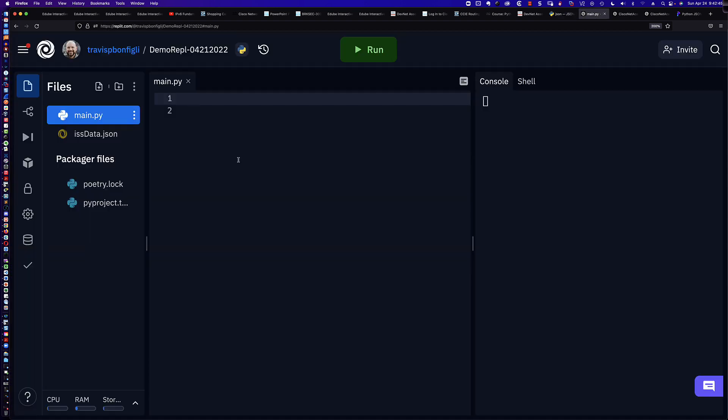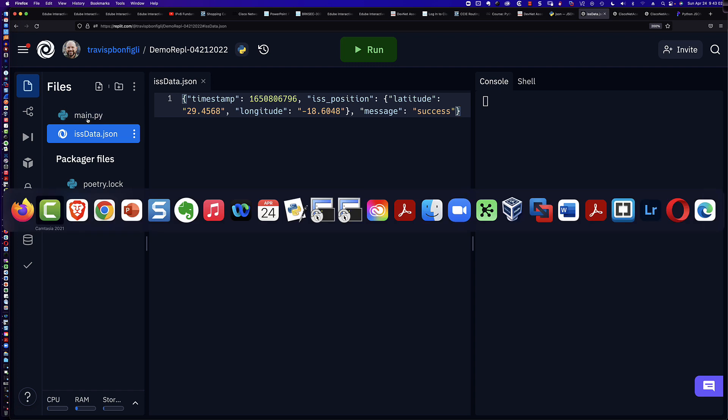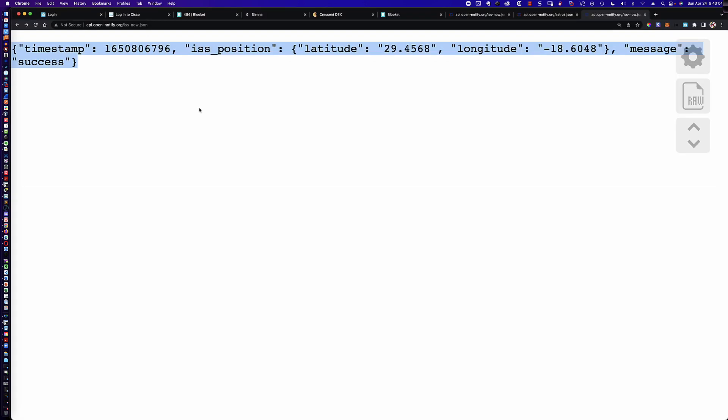Again, this is going to be very useful for us here in Replit. You can see I've already staged a file, and the name of the file is issdata.json. And so all this is is the current longitude, latitude, and a timestamp for the location of the International Space Station.